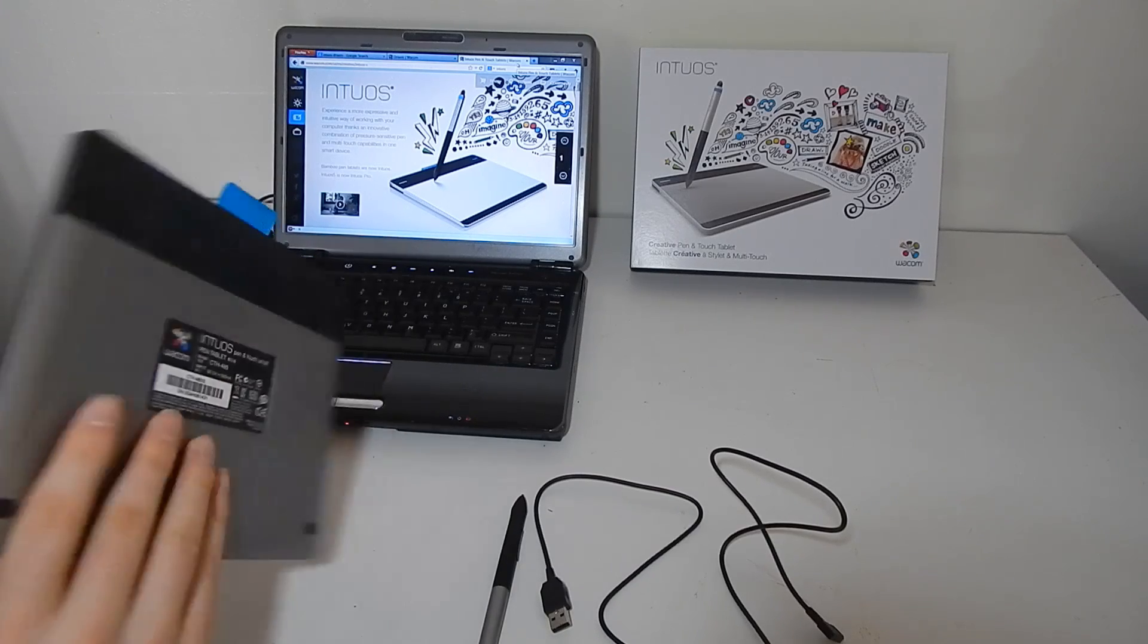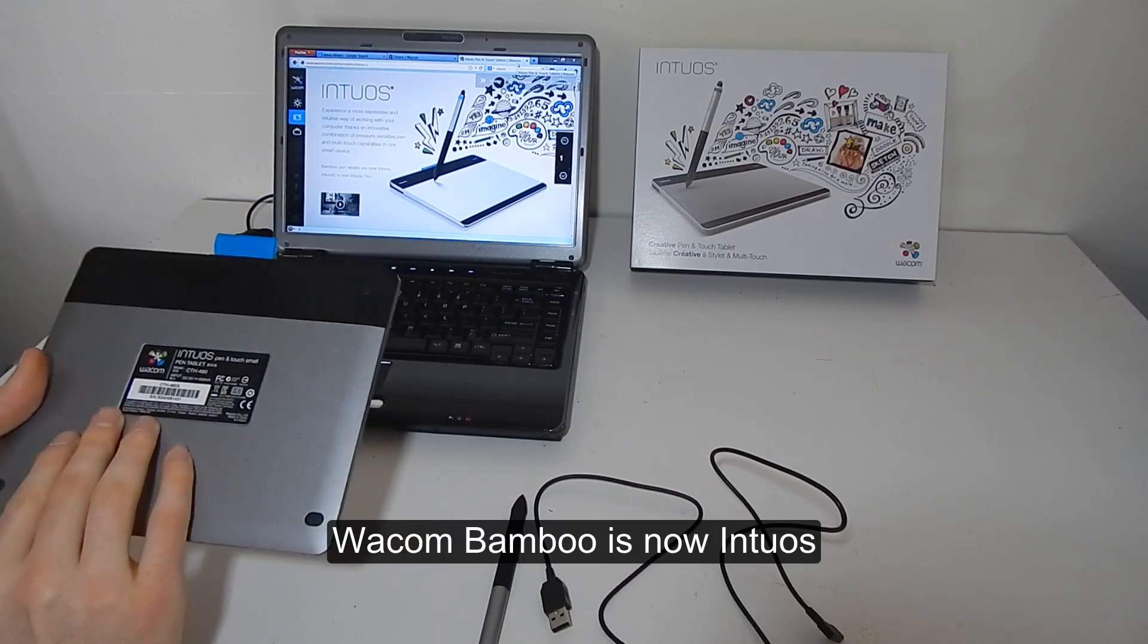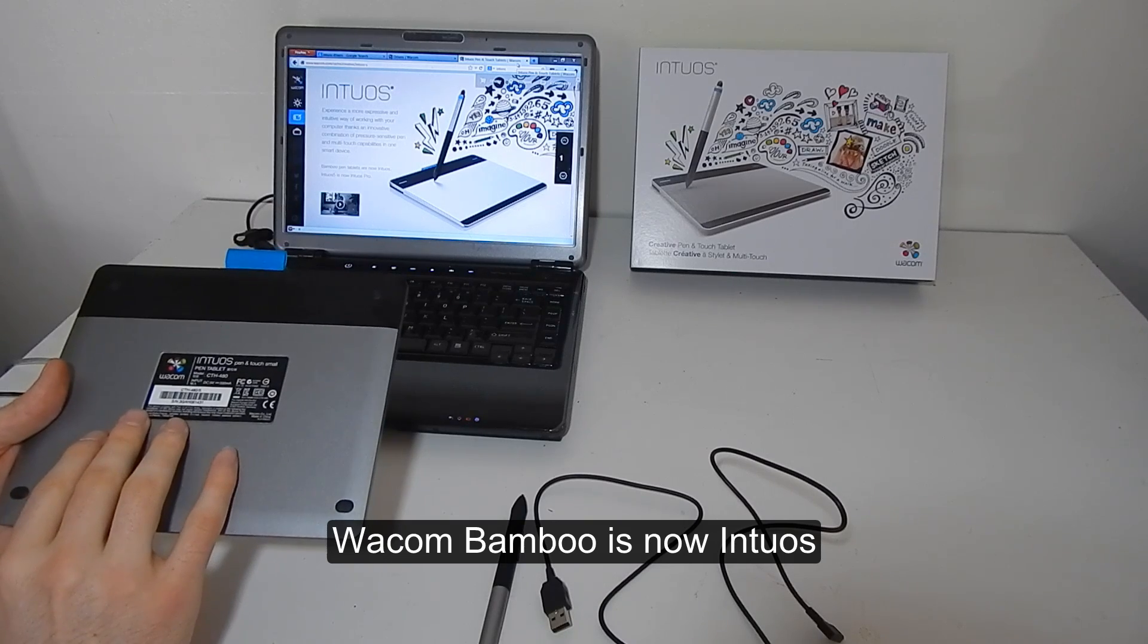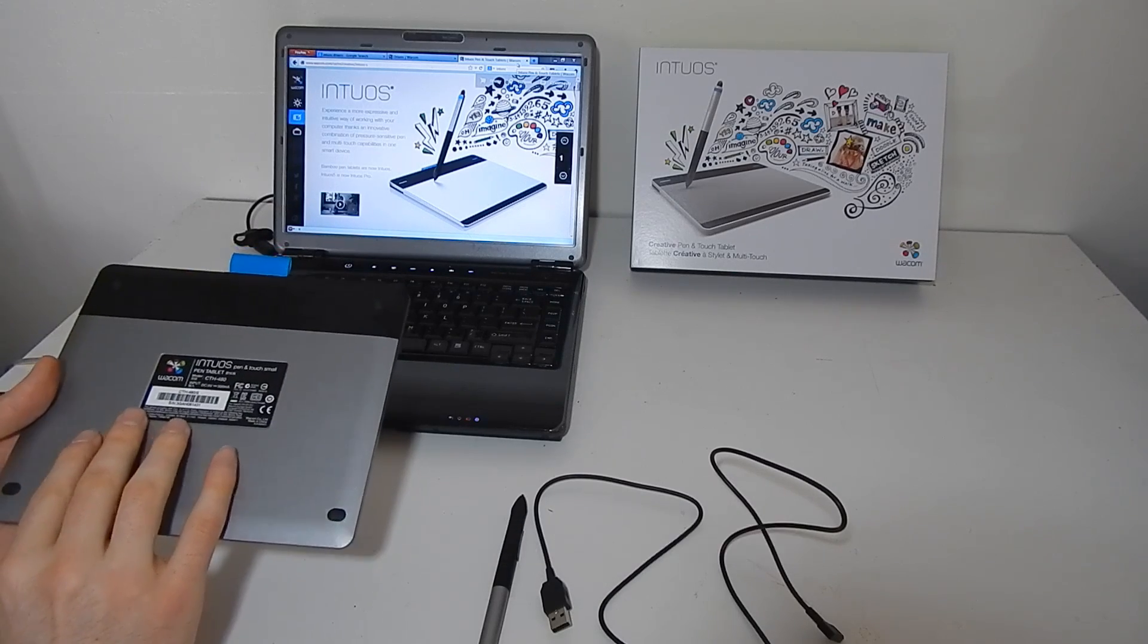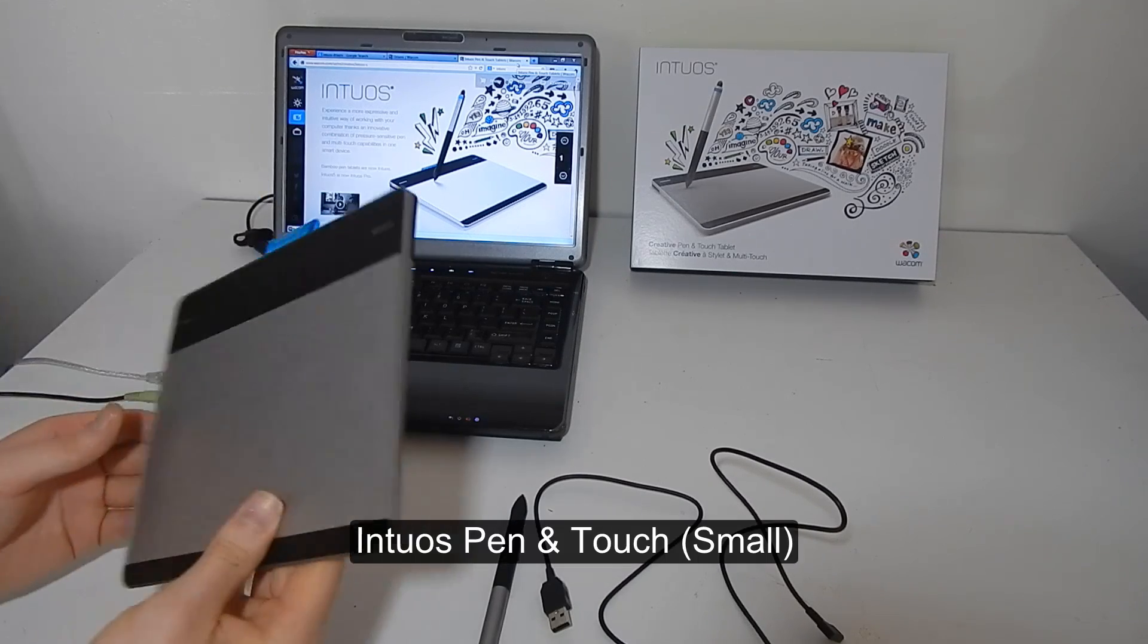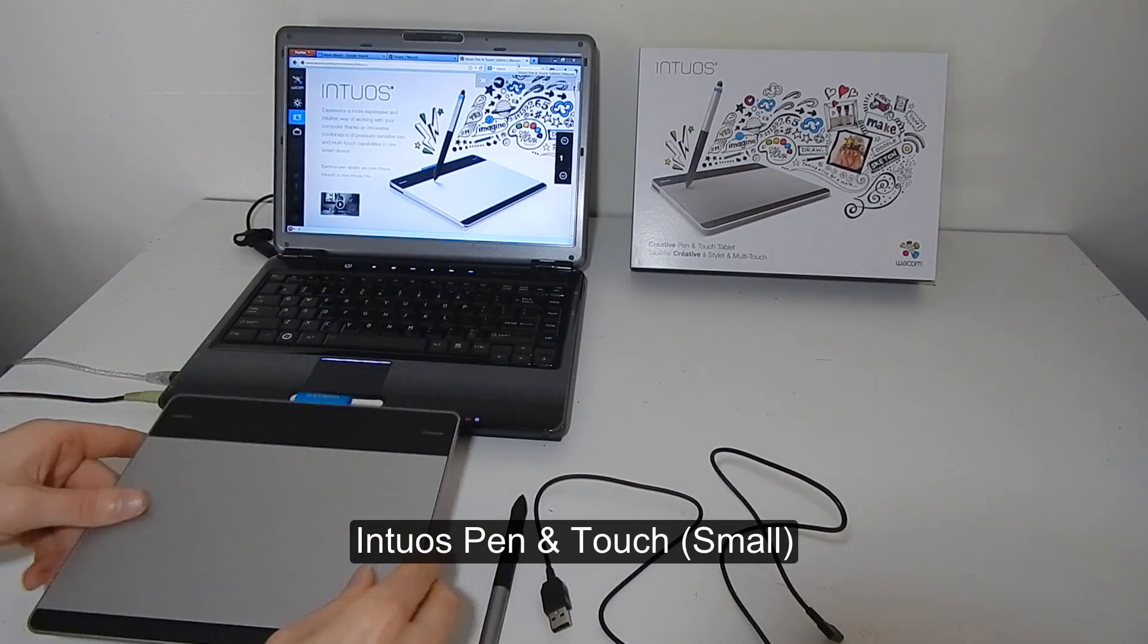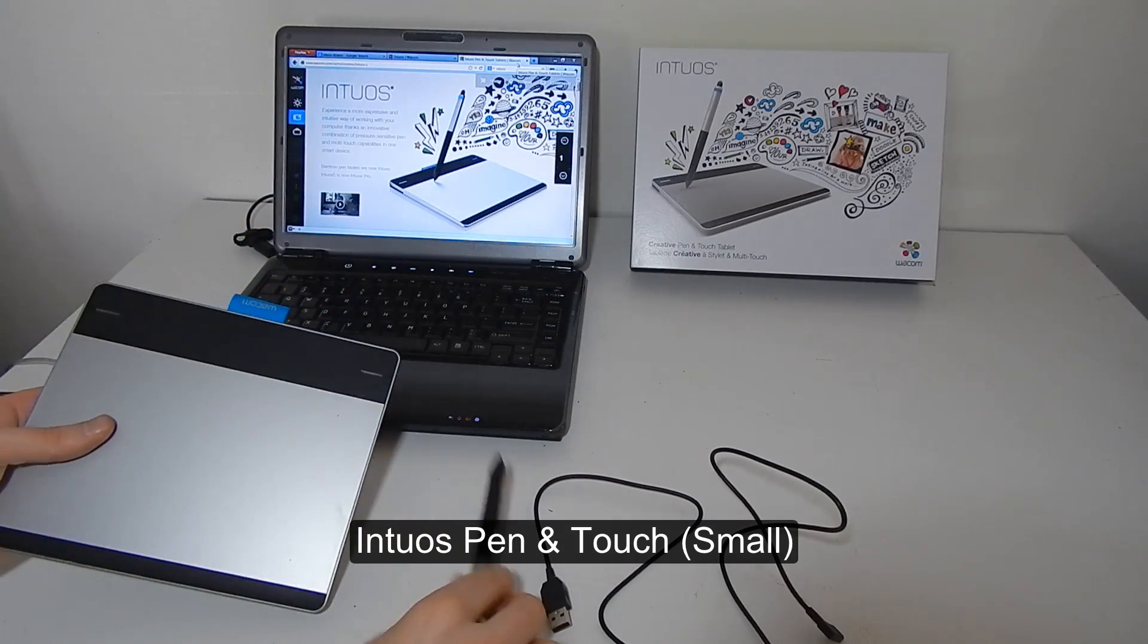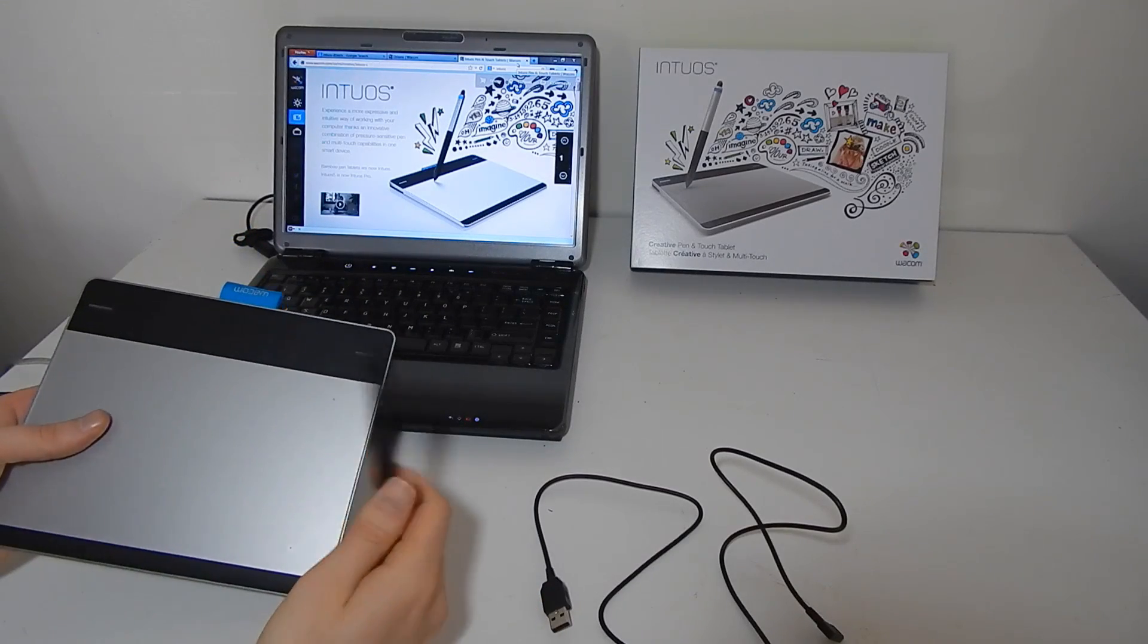The old Wacom bamboos are now the new Wacom Intuos pen and touch. This is the small version and this is the pen that comes with it.